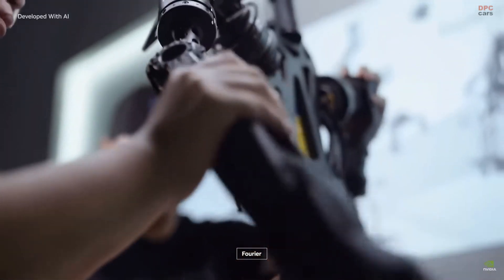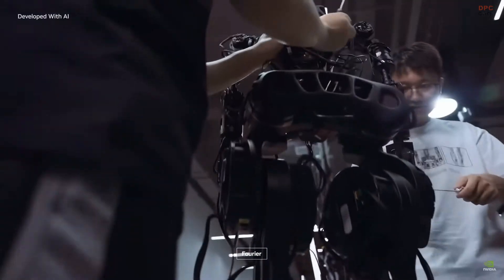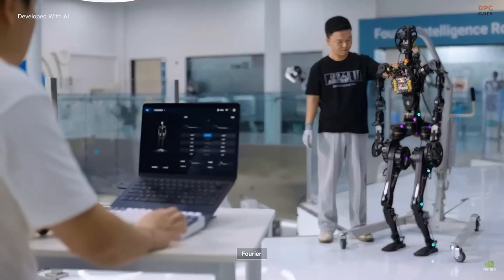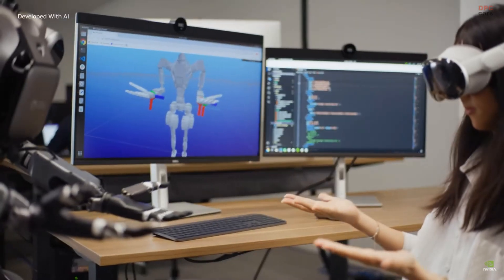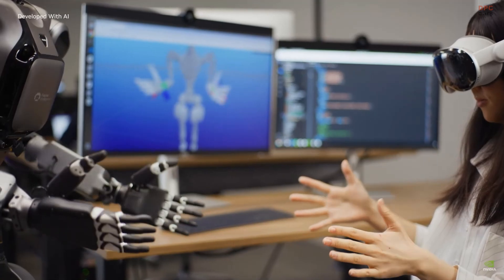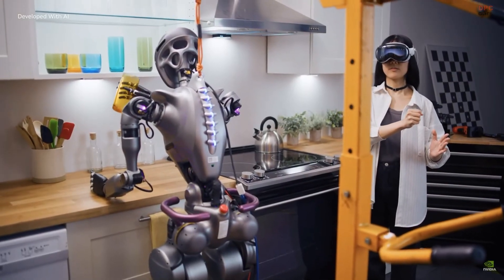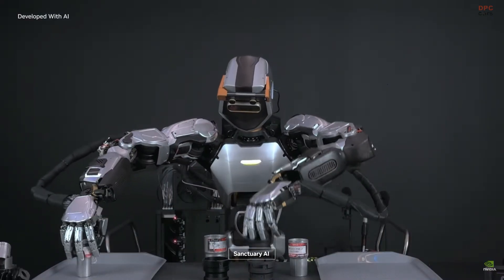Developers around the world are building the next wave of physical AI embodied robots. Humanoids developing general-purpose robot models require massive amounts of real-world data, which is costly to capture and curate.